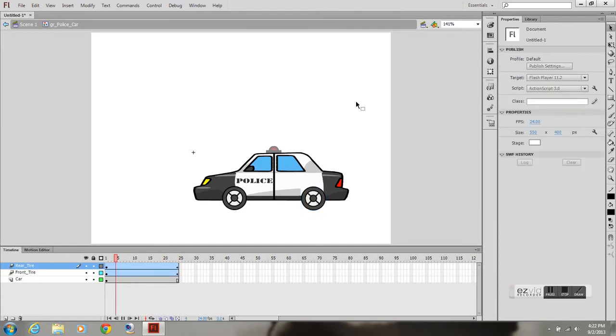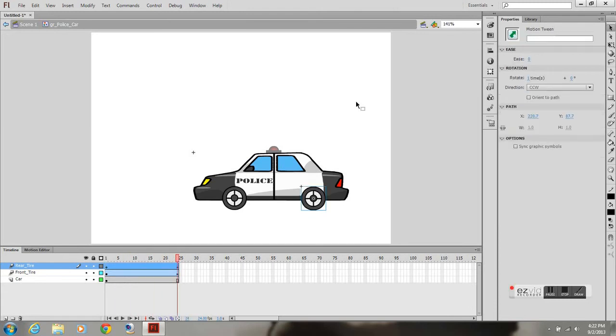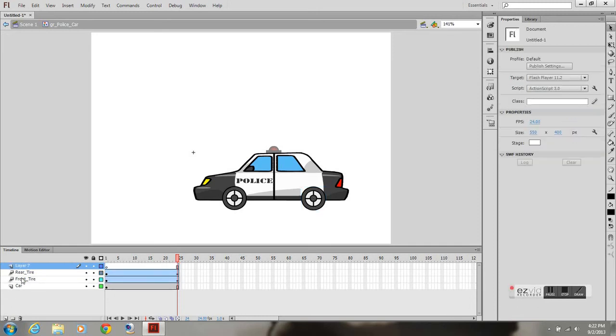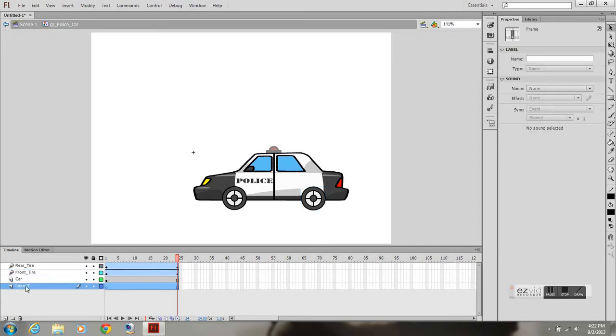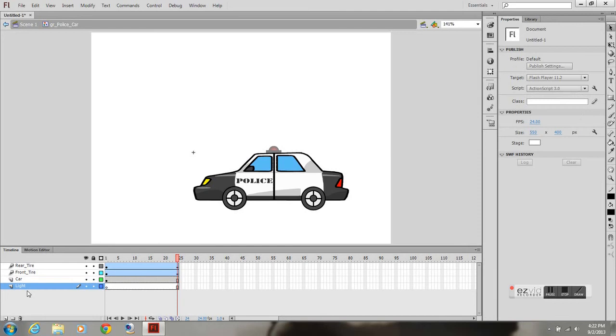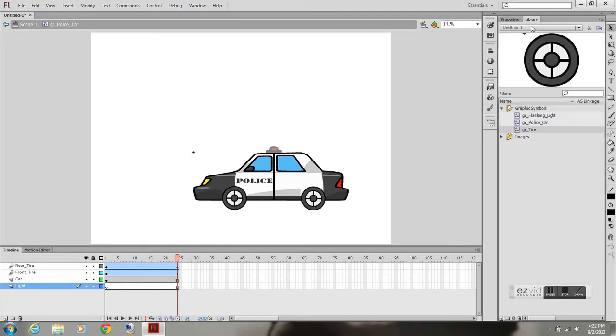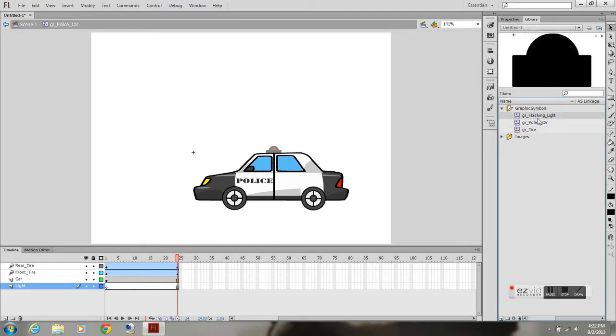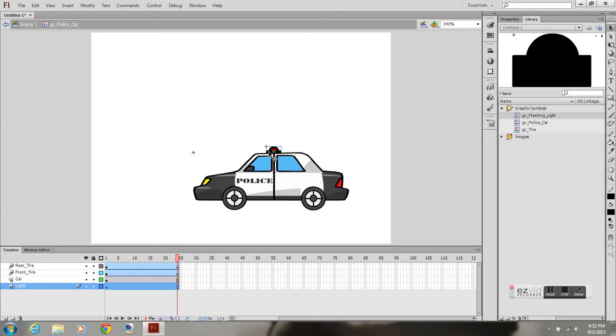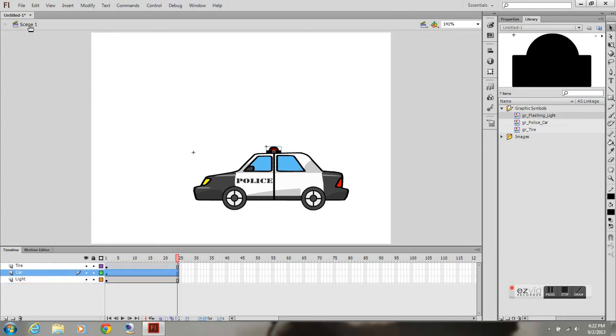And now it looks like the wheels are spinning on the car. I'm going to create another layer, I'm going to call this light, and I'm going to grab the flashing light which I did earlier. I'm going to drag it right on there, use the arrow keys on the keyboard to adjust it into the right position.